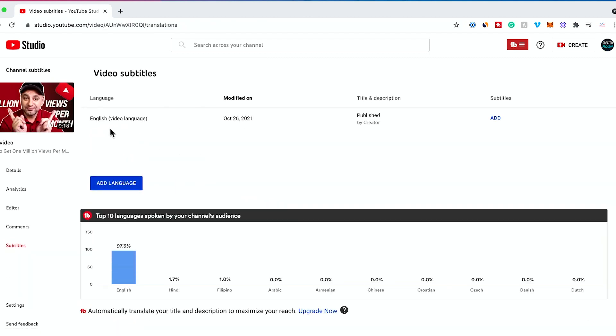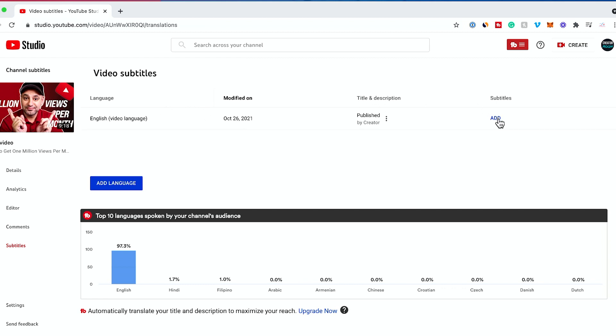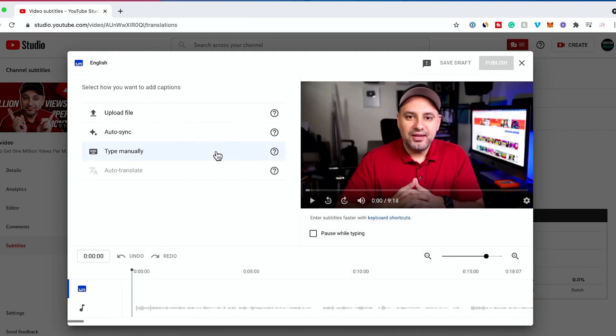That video is most likely going to have an English subtitle by default. YouTube does create a default subtitle automatically in most cases. Either way, we want to add our own because the automatically generated YouTube subtitle is not really that great. Let's go ahead and press add right here.